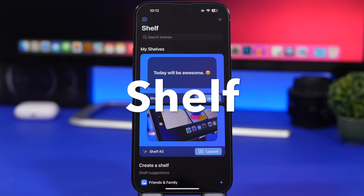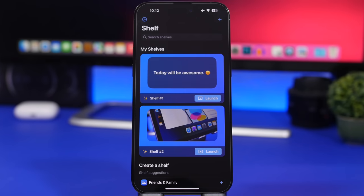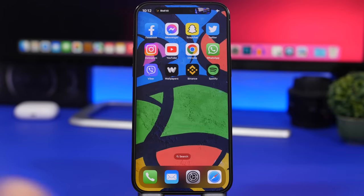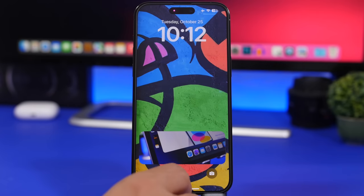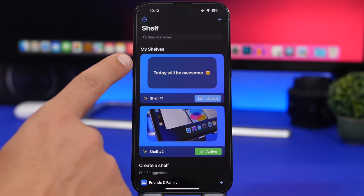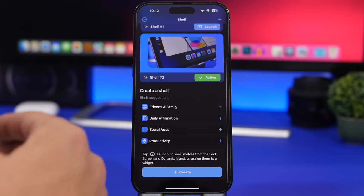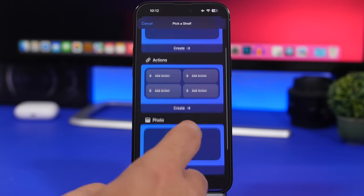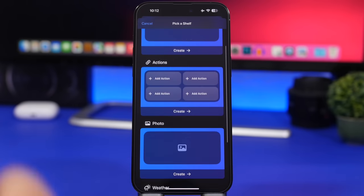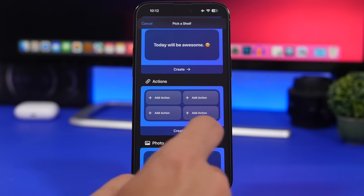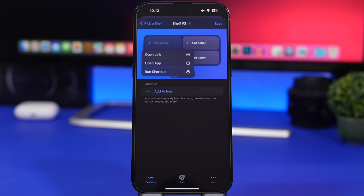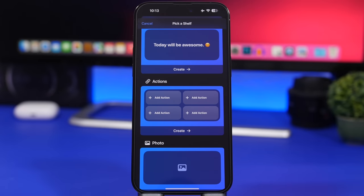The next app is called Shelf, and it's been created specifically for live activities on the lock screen — it's simply amazing. It allows you to put pretty much anything you want onto the lock screen via live activities, like a photo from your library. In the app you can display text, add actions, add a photo, add weather, timer, and checklists coming soon. Under actions, you can open a link, open an app, or run a shortcut directly from the lock screen. Really one of the most useful ones — you can launch anything you want directly from the lock screen.